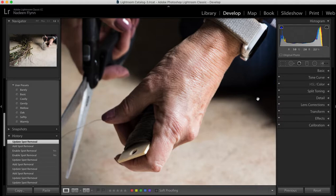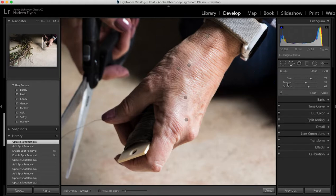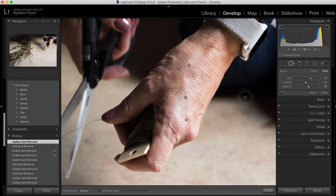So we talked about changing the size of the clone tool, we talked about using the feather slider, we talked about opacity. Sometimes you'll want it at 100 and sometimes you will not. We also talked about visualizing the dust spots down at the bottom here.